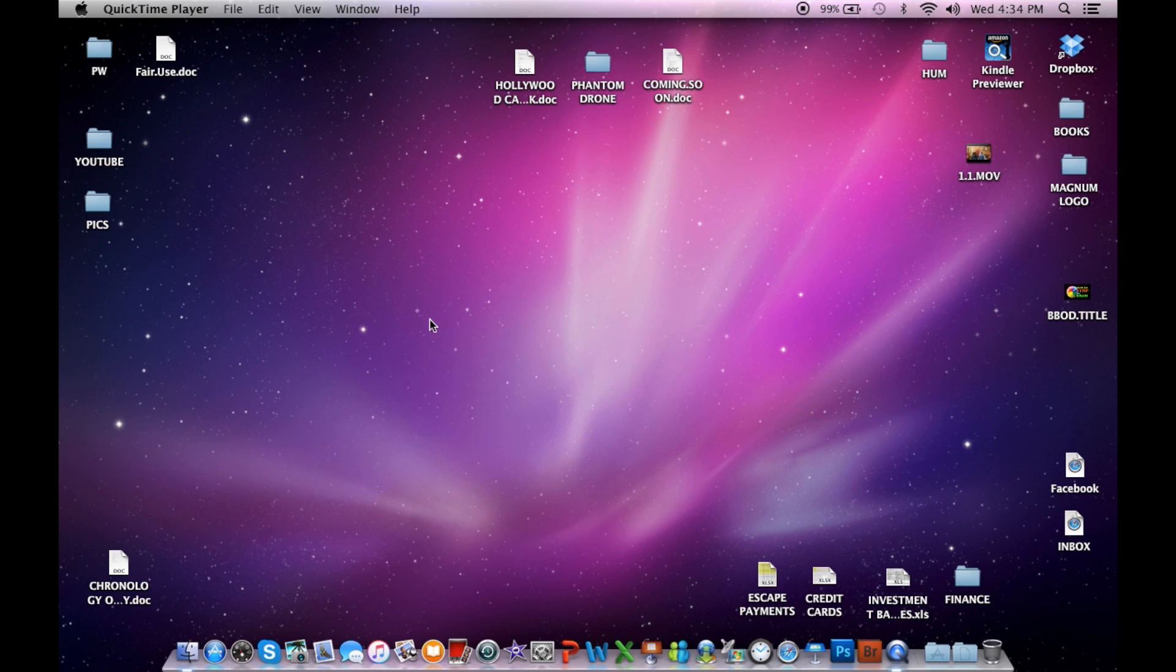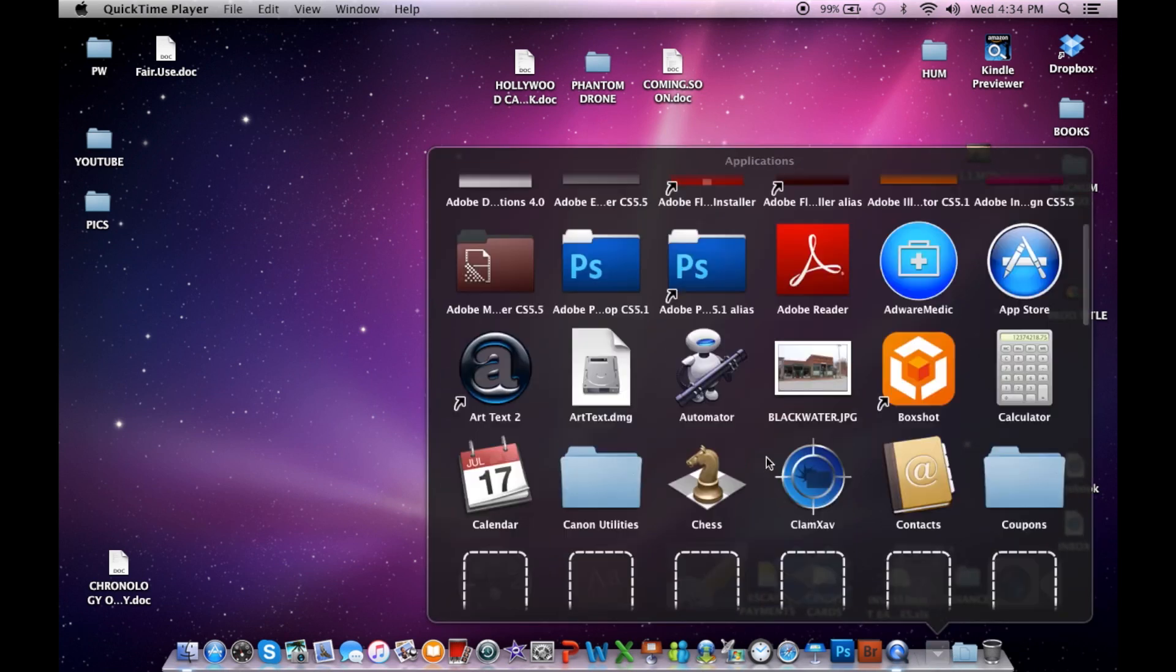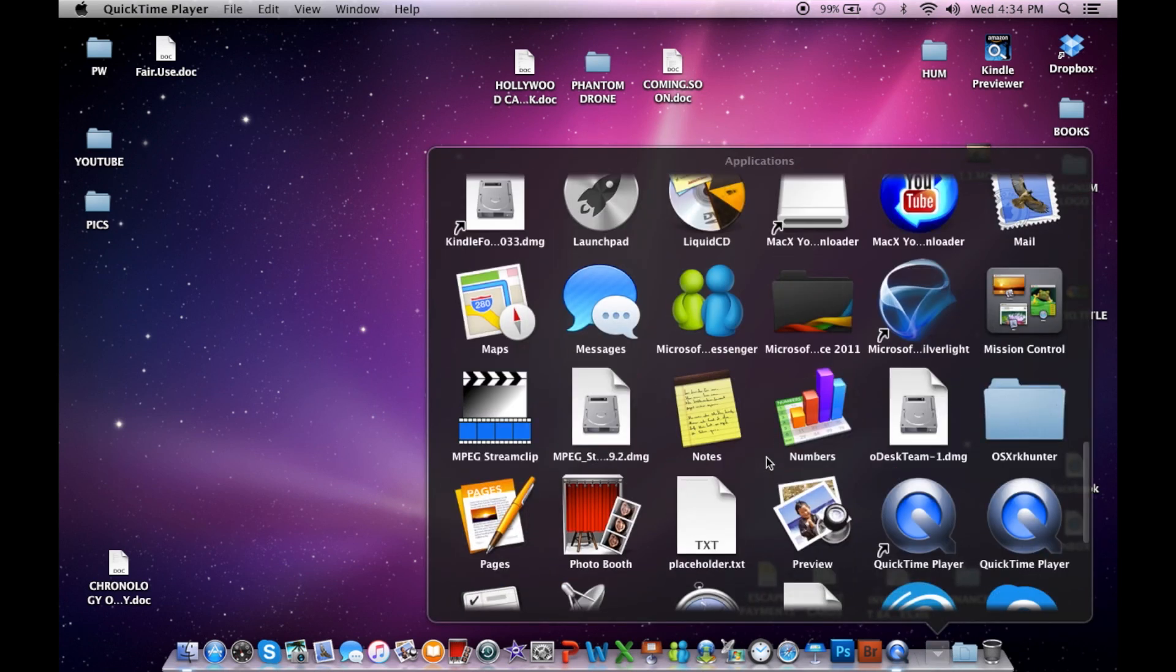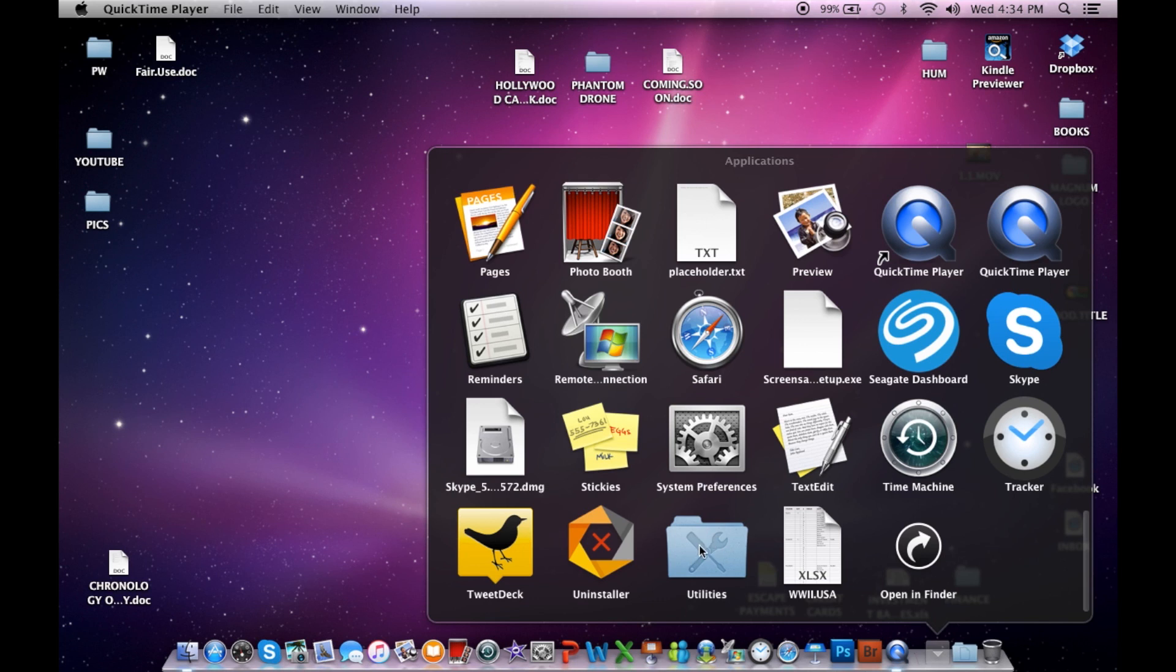And if that doesn't do it, then we need to go look at your permissions. So you go into your applications. I'm down here at the bottom, Applications folder. And go to your utilities folder right here.